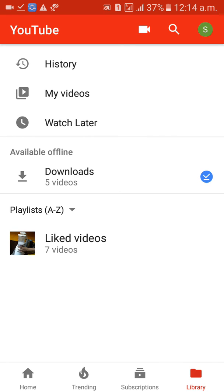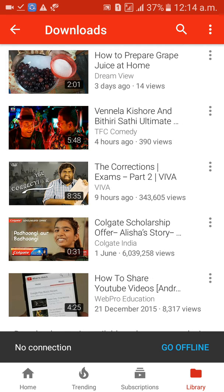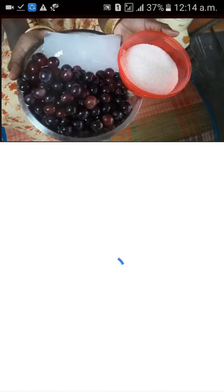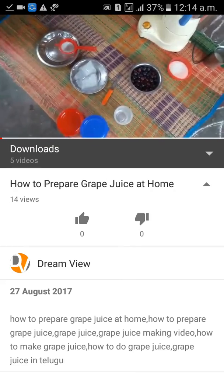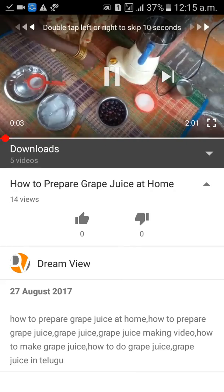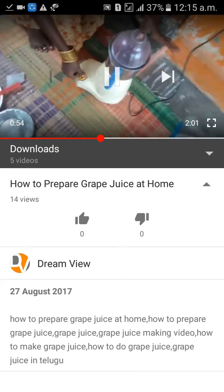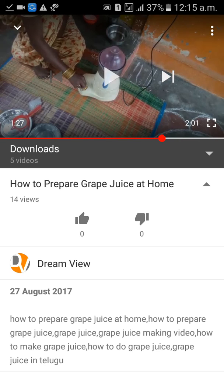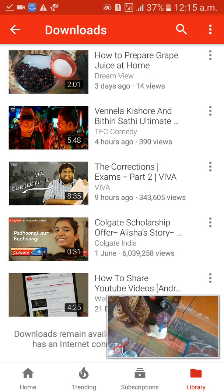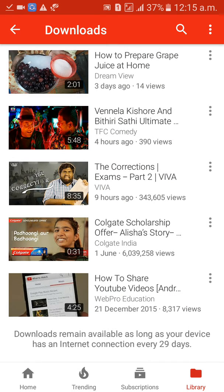When you go to Library, you can see the videos are already available offline. Five videos are available here. See — yeah, like this we can see and save videos offline. Thank you, guys.